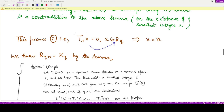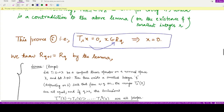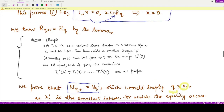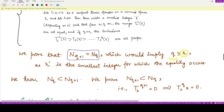We now use this result to prove the main result. We are required to prove that N_{q+1} equals N_q. Using the lemma on null spaces, we already know N_q is contained in N_{q+1}. We are required to prove the reverse: that N_{q+1} is contained in N_q.